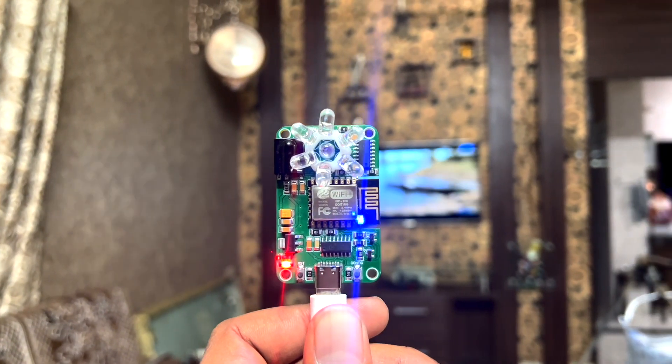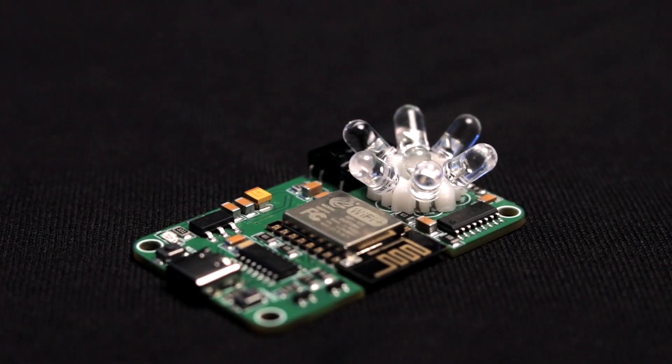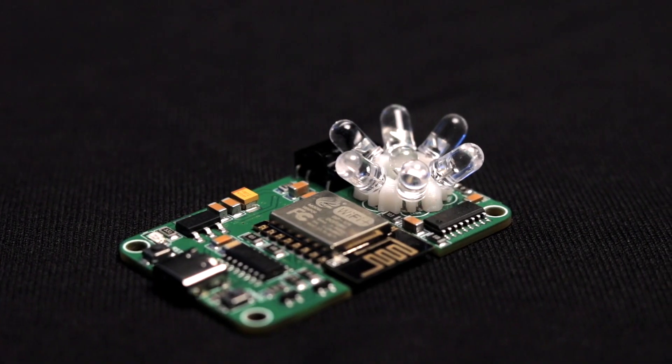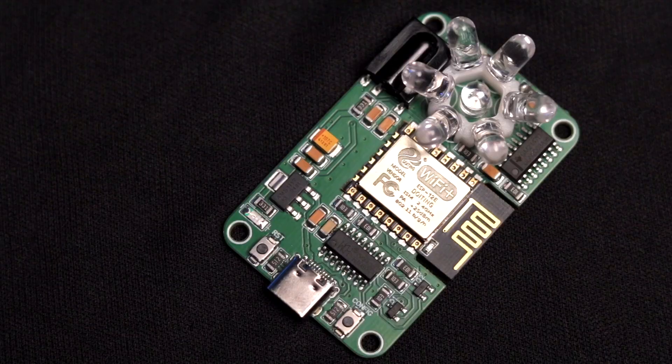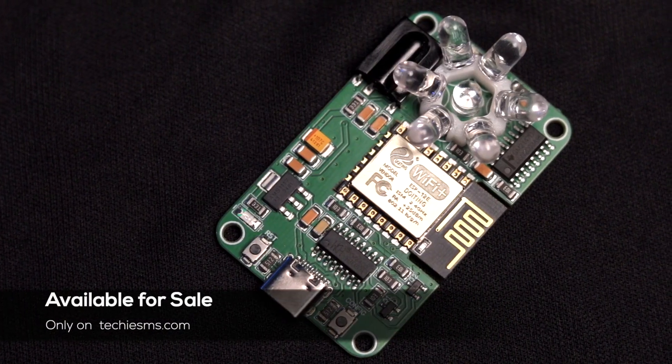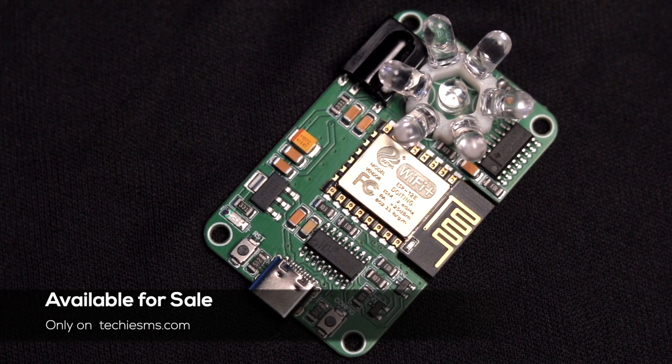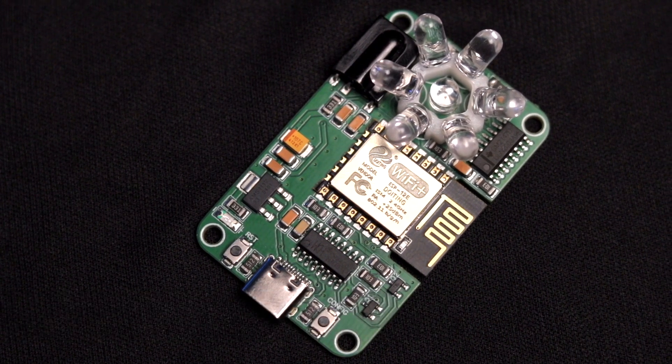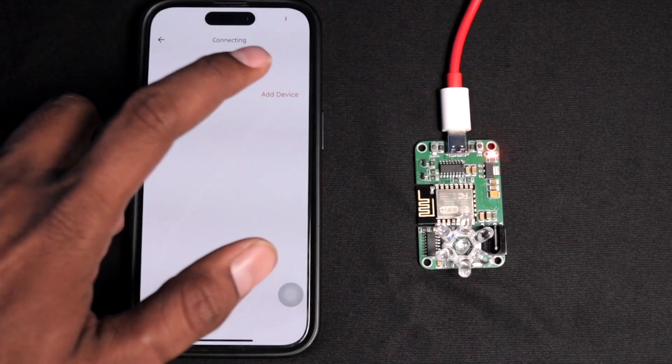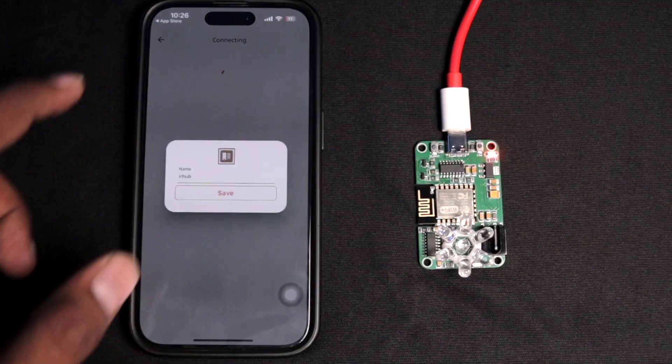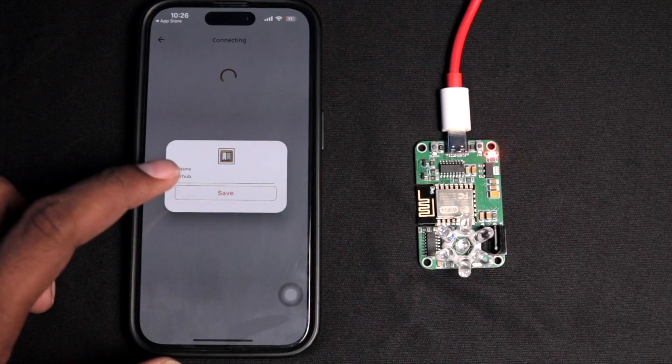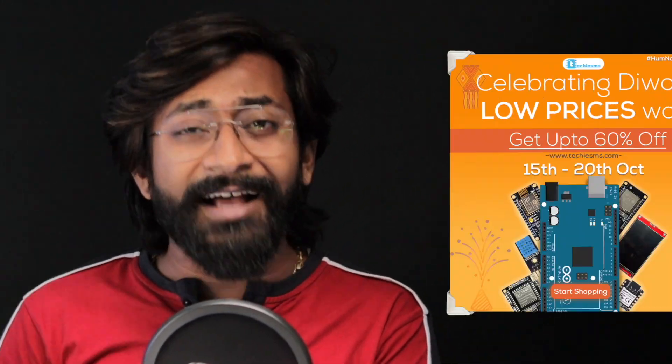That was all about our second generation of Universal IR Blaster: sleek design, better range, and with built-in programmer. How was this project? Did you really like it? If so, click the like button and let YouTube know this video was good and worth watching. Let me know in the comments about what improvements you think we should make to make it better. If you really like the hardware and want to purchase it, we're selling this complete project through our website techiesms.com. You can find the link in the description. This project will be delivered completely assembled with built-in KME Smart firmware, so you just need to link it with your smartphone and start using it.